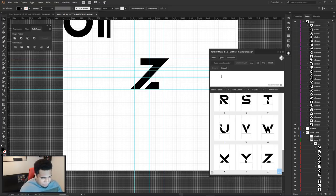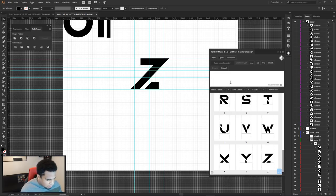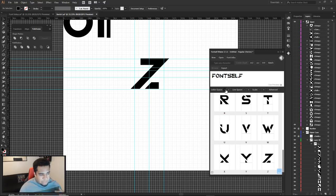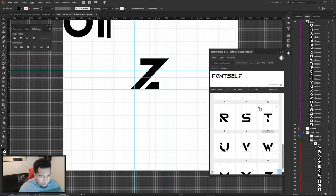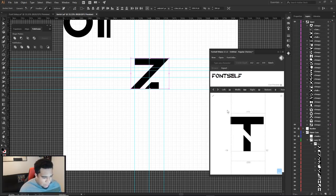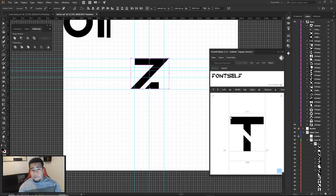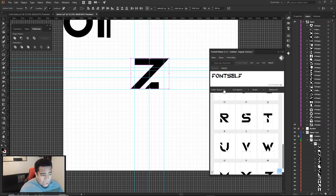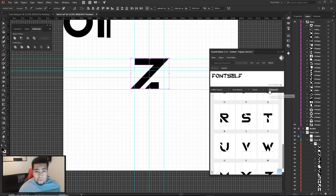Now let's look at letter spacing and kerning. In the preview, you can type words and zoom in to see spacing. Kerning — the spacing between specific letter pairs — is the most important and time-consuming part of font-making. Go to Advanced > Kerning, type a letter pair like AY, and adjust the value.